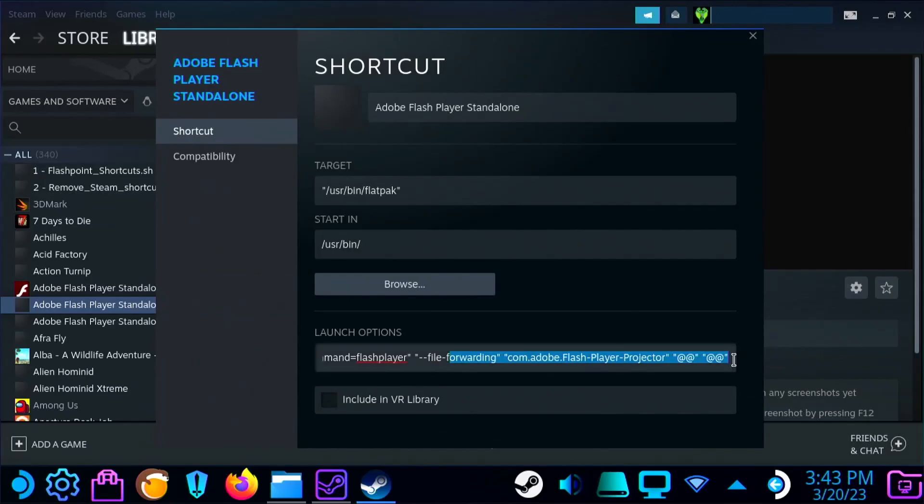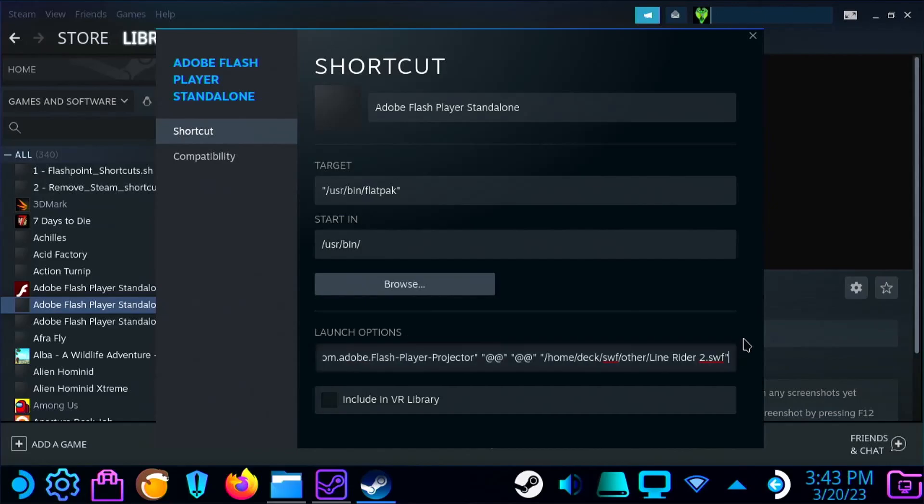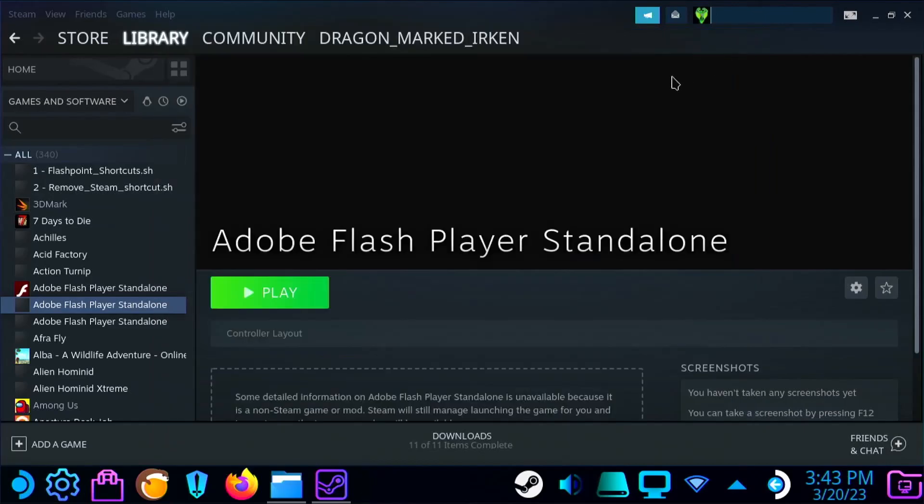If your game name has spaces in it, or if any of the folders have spaces in them, please put the path in quotes, otherwise it will not work. If you do use quotes, make sure none of your games have quotes in the title, as this will cause issues.